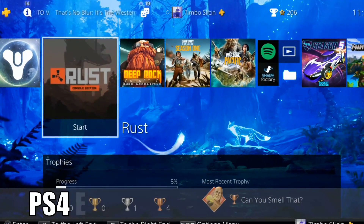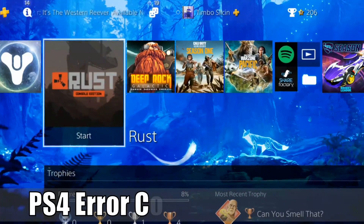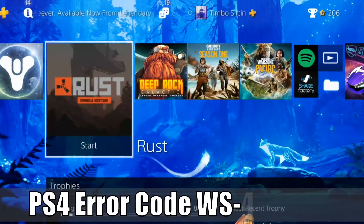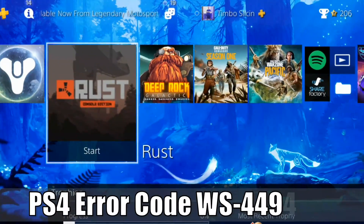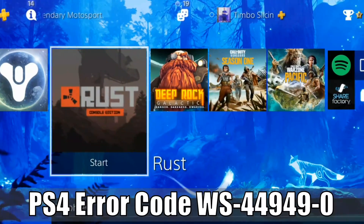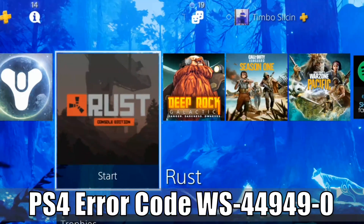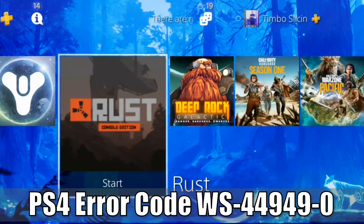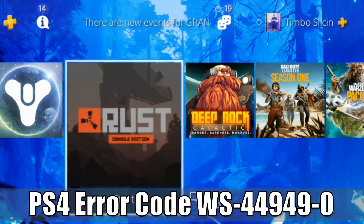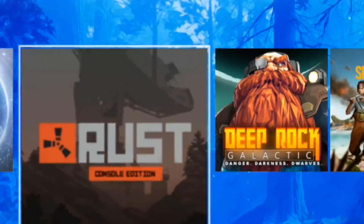Everyone, this is Tim from Your CX Studios. Today in this video I'm going to show you how to fix the PlayStation 4 error code WS44949-0 when you're having problems signing in on your PlayStation 4. So let's go ahead and jump into the video right now.